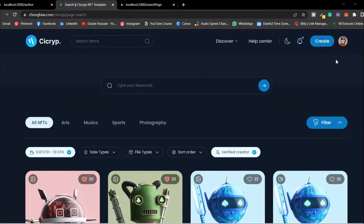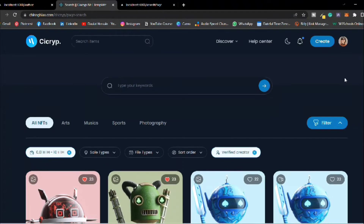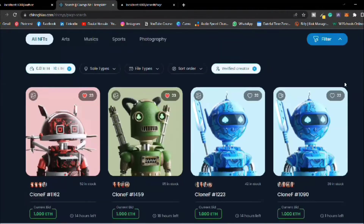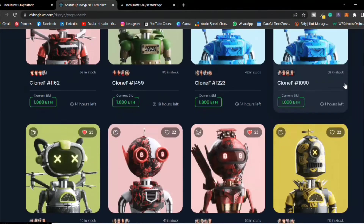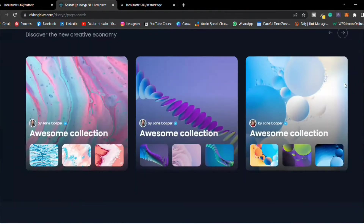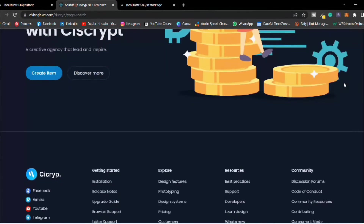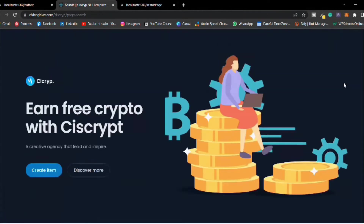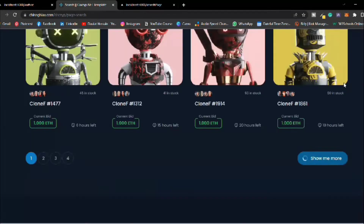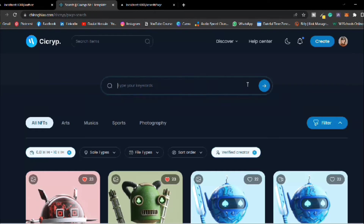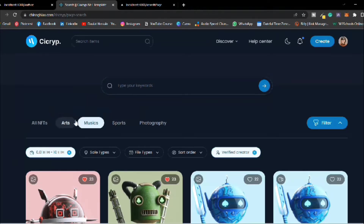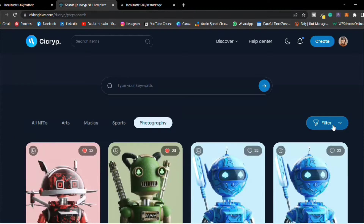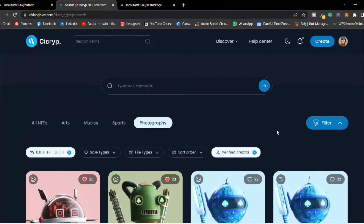Hey everyone, hope you're all doing great. In this video we're going to build a search page. This is the page we're going to design in this complete video — we have a search bar, a filter, and card icons. Everything is working fine, so let's come back to the code editor.